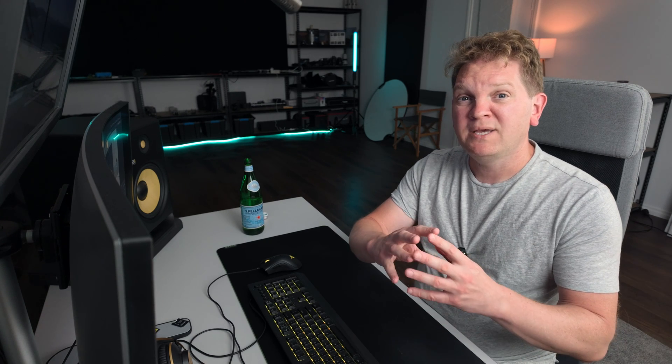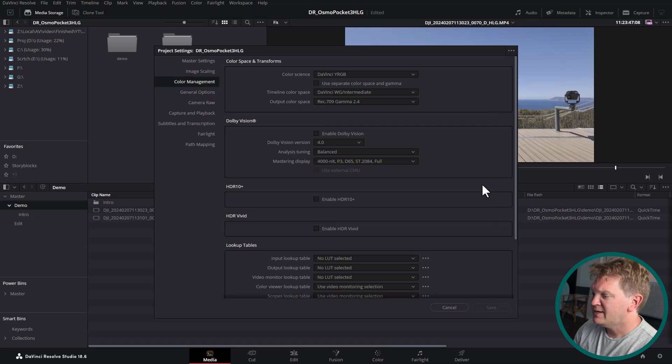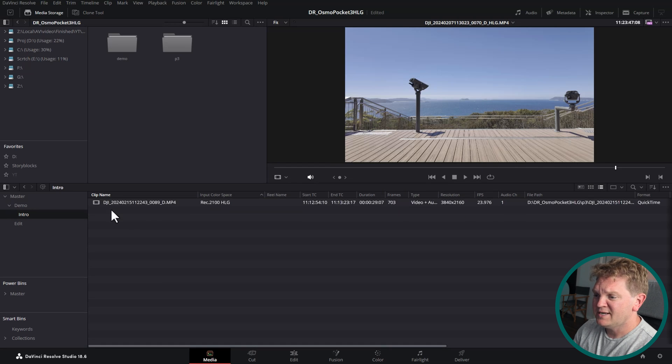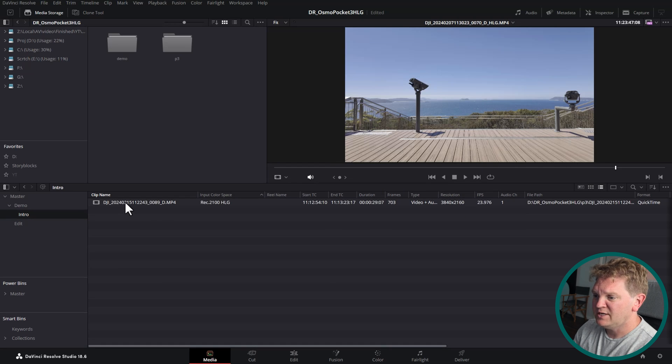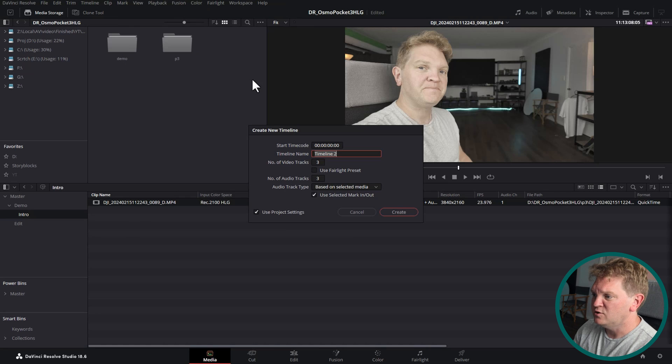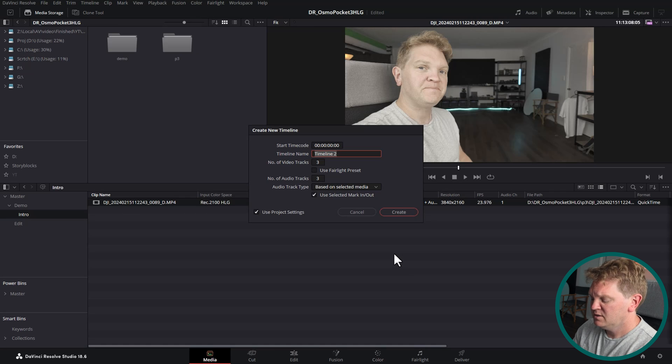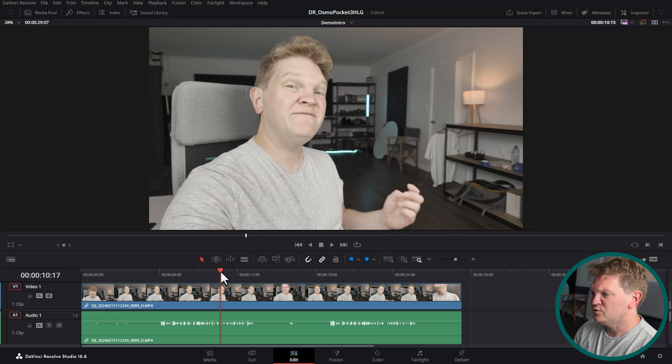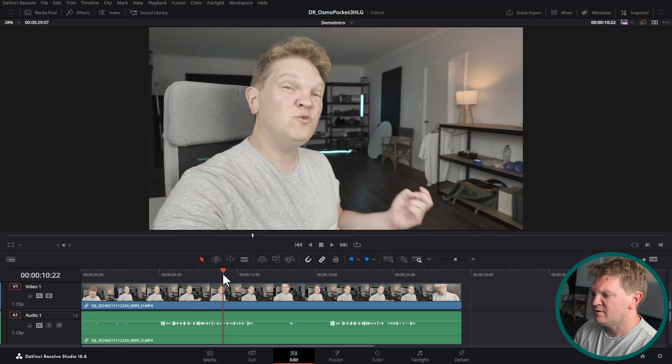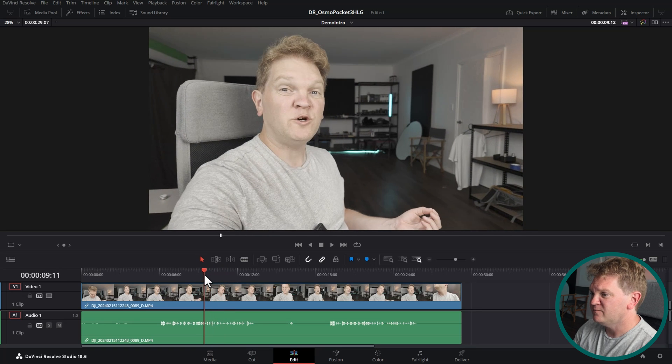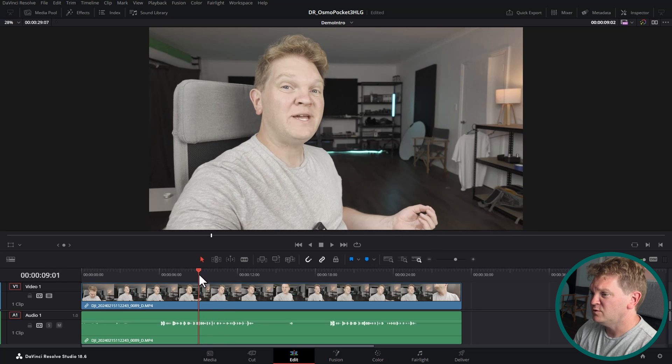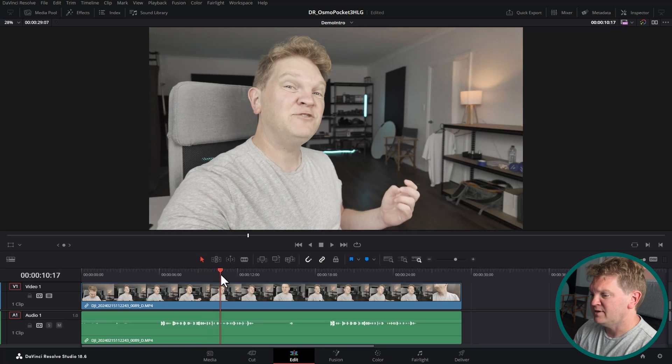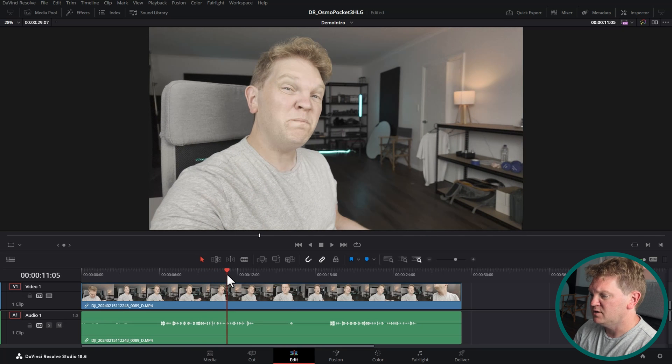If we converted to Rec 709 right at the start then we're going to be losing some of that data and then we're going to be color grading with less data to work with than if we're working with something like DaVinci Wide Gamma. So once you've set up your color management settings you can go and create a timeline to edit. I'm just going to edit this actual intro that we just saw. I'm going to right click on this and create a new timeline and we'll open that up in the edit page. You can see at the minute this footage looks really washed out and that's because we haven't set up the correct conversions to be able to work with it and color grade it and also deliver in Rec 709.